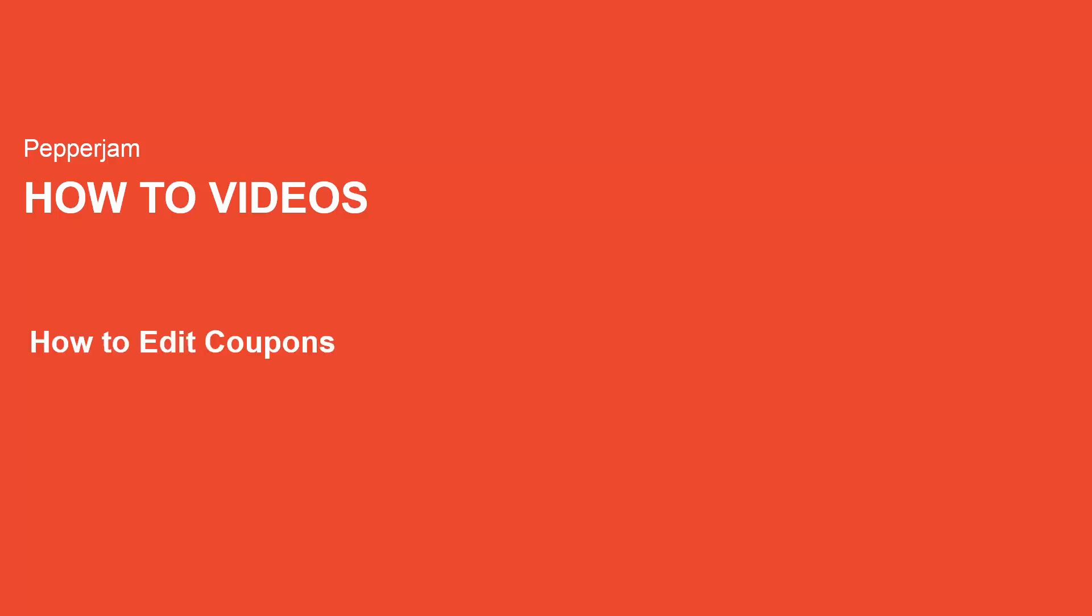Hi everyone, welcome to Pepper Jam Network how-to videos. My name is Ryan Caviston and I'm an associate at Pepper Jam. Today I'll be showing you how to edit coupons in your account.